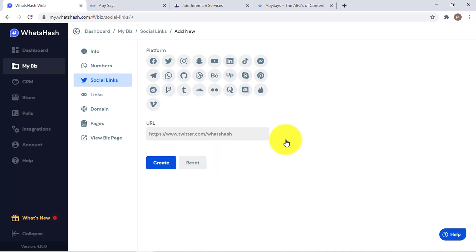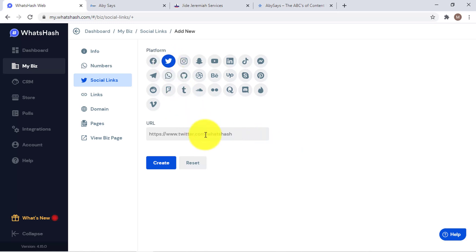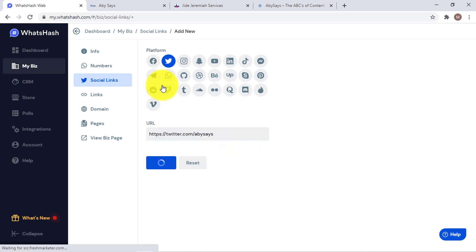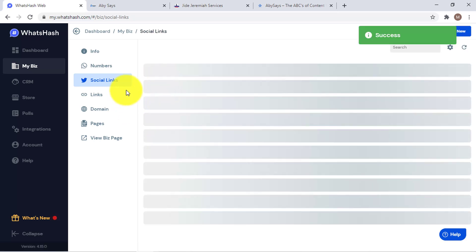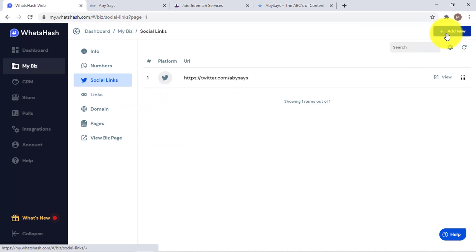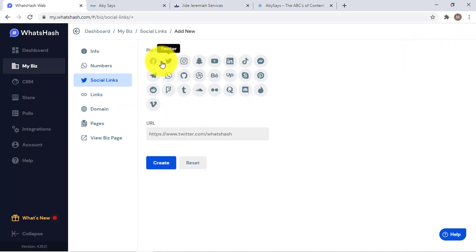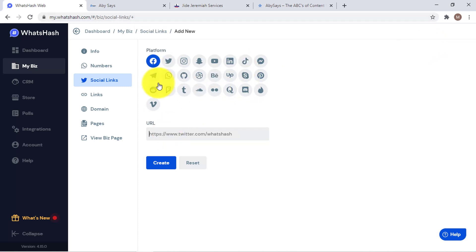Now we only have the social media area to do. This is very simple — you just select the logo of the social media platform you want to add, then paste the link. To add another one, click 'Add New', select the social media logo, and add the link. You can add as many as you want.